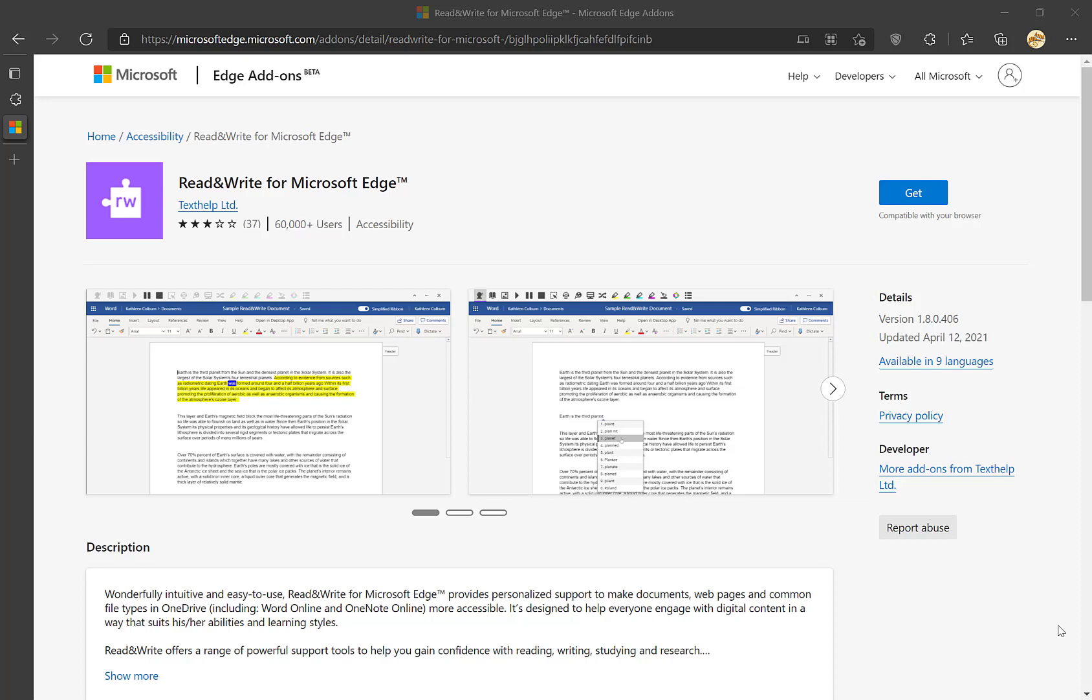I'm going to demonstrate how to install the Read&Write extension on Microsoft Edge. The process is very much the same for Google Chrome, but I'm going to be demoing on Edge as this is the default web browser on most computers.